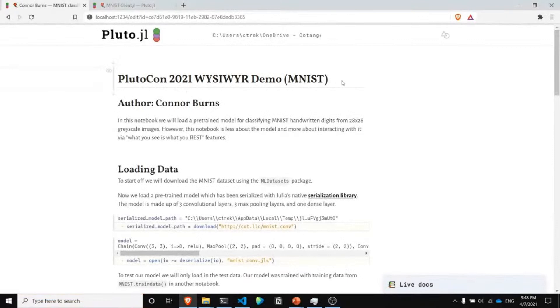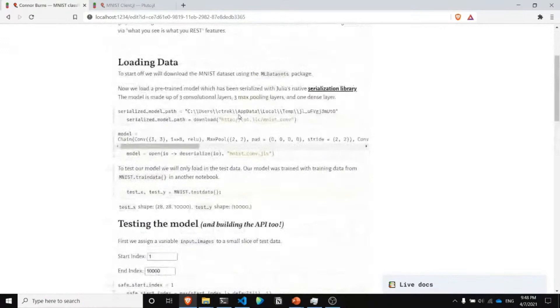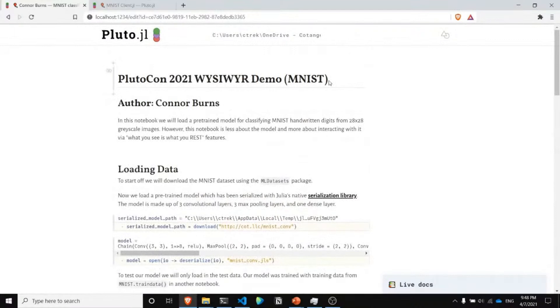Let's try this out on a less trivial example. Let's hop on over to Pluto now. This notebook takes a pre-trained model on the MNIST dataset — it's relatively simple, just a multi-layer convolutional neural network — and uses that to classify handwritten digits. This is the notebook we're going to use the API on, both in a different notebook and also through the Julia REPL. I'll just quickly walk through this notebook.